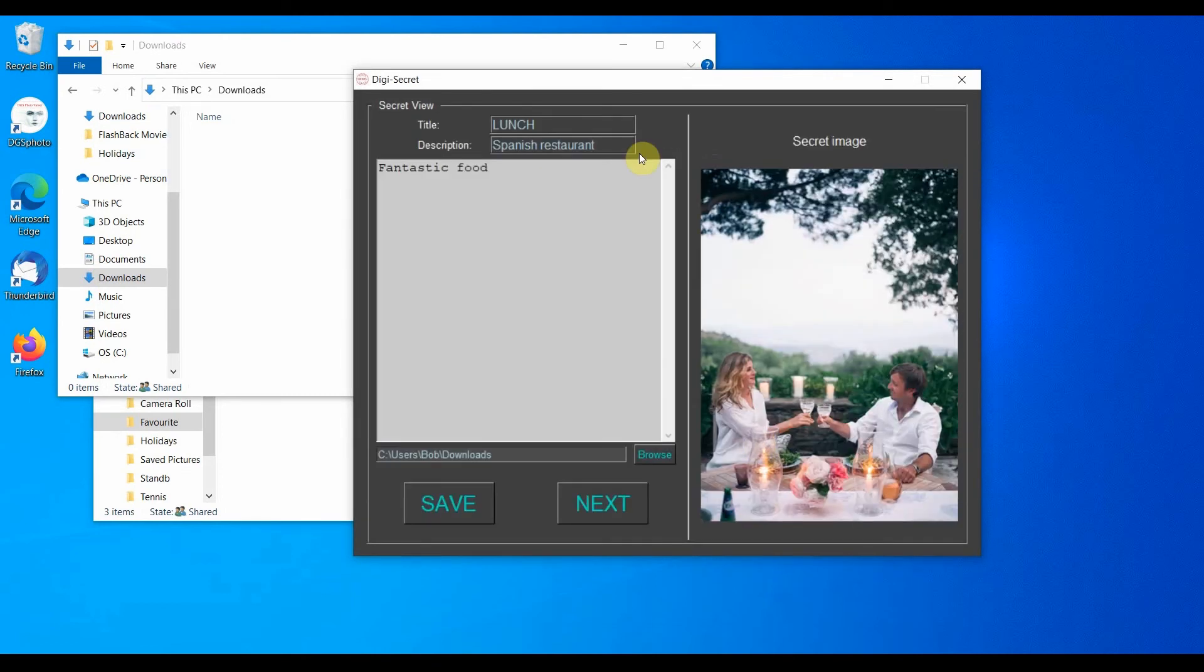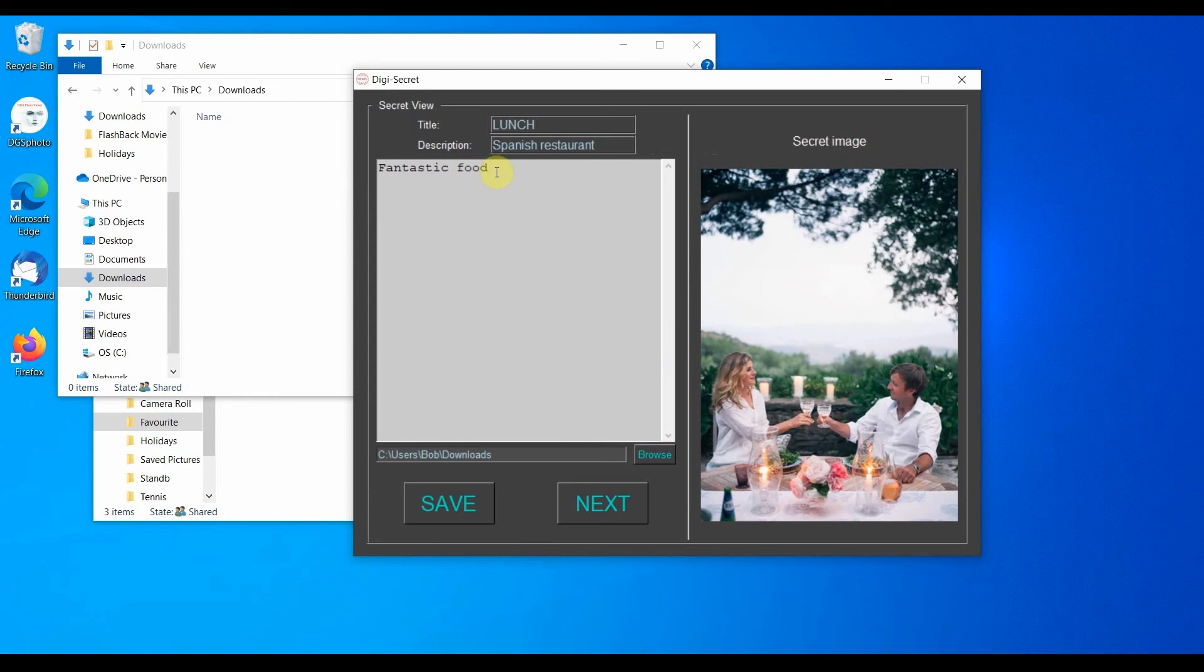As usual on the left side of the display, we will see the information related to the text message. On the right-hand side, this time, we see a preview of the secret image.